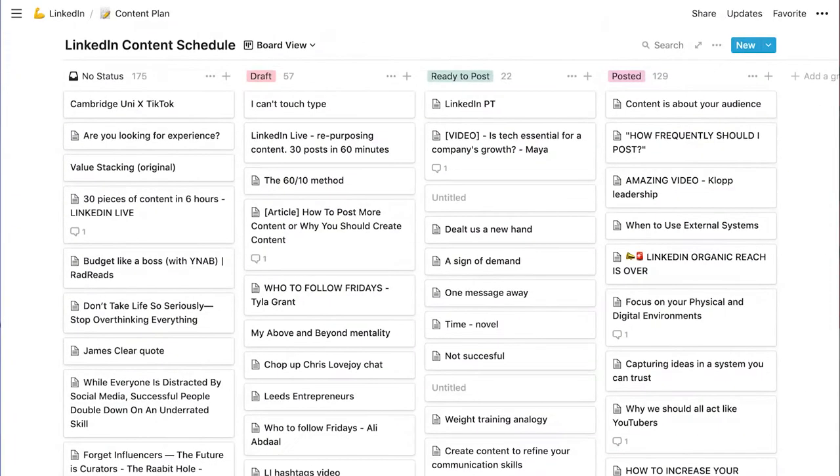This allows you to be super efficient and to always have content ready to go ahead of time. So now let's jump into Notion. I'll talk you through my content schedule, which also doubles up as a content calendar and how this is going to change the game for you to produce higher quality content and also to increase the frequency of your posting.